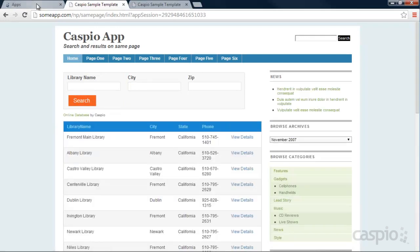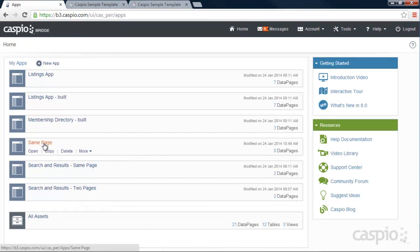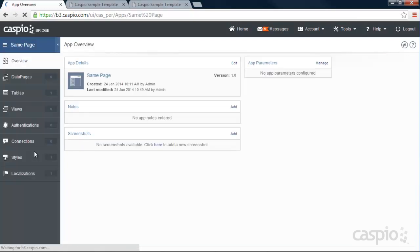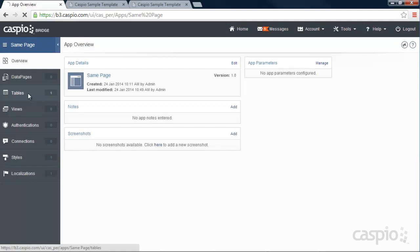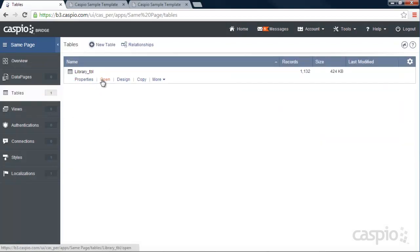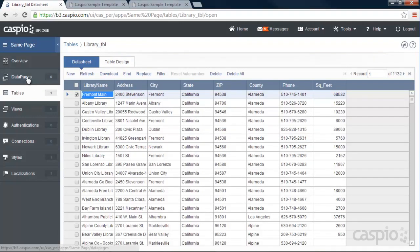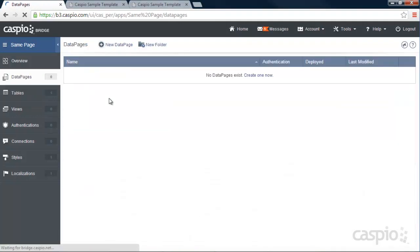Let's log inside our account and see how this application was built. To save time, I have already named my application same page, and I have already uploaded my libraries. So if I go to my tables and open my table, I'm able to see all of my records. Now let's go to data pages and see how this application was built.